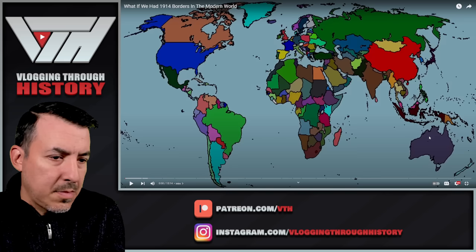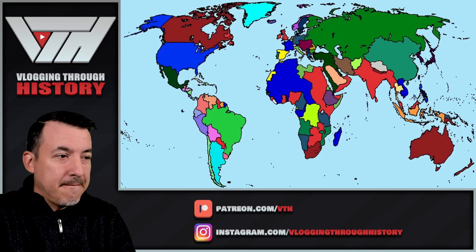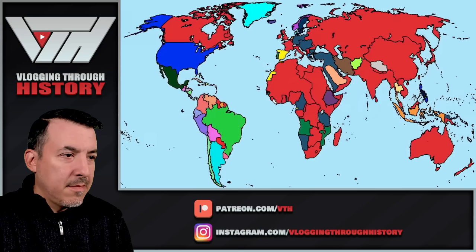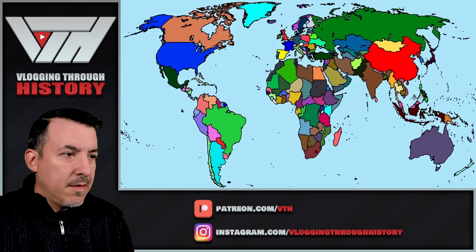We will be changing the borders of the world back to 1914, reforming the nations that existed at the time while leaving the world as it is today in terms of population and economy — exploring the internal economic and population changes of these new nations and comparing the reformed Central Powers and Entente. So before we get into this, why 1914?